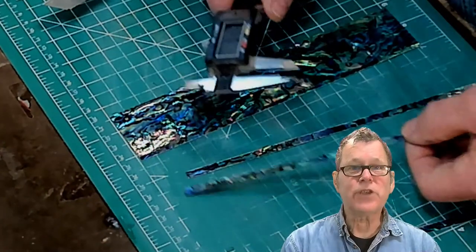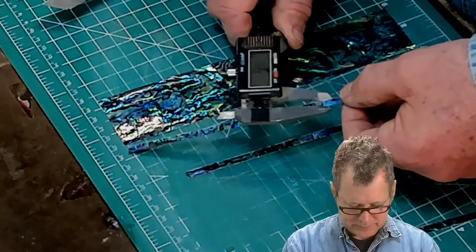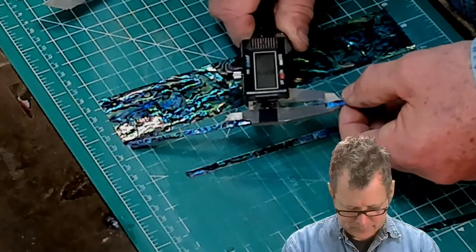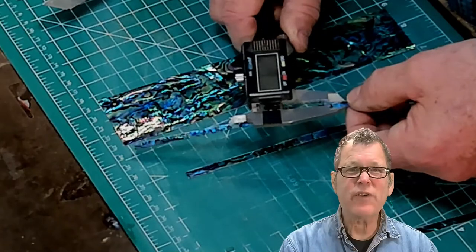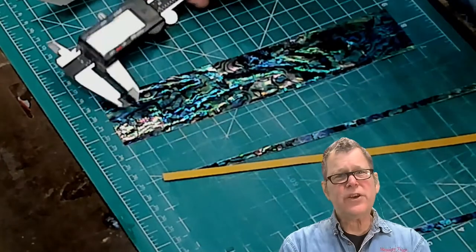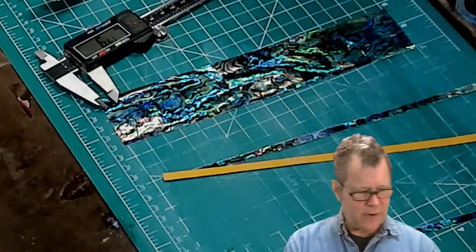It never hurts to double check your measurements. And I'm actually just a hair over there. So what do you do when it's just a hair over?